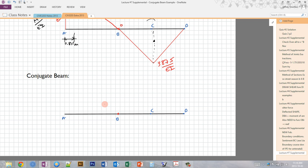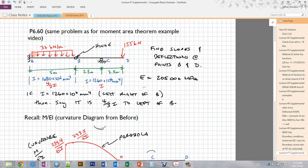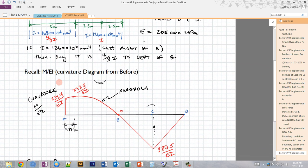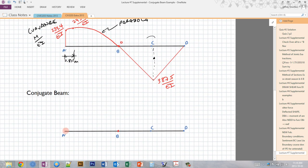In order to create that conjugate beam where we can apply those curvatures as loads, we also have to change the reactions. At A, for example, we have zero slope and zero deflection because of the fixed end. So we have to put a reaction in our conjugate beam that has zero shear and zero moment — and that would be a free end, since at a free end we know there's zero shear and zero moment.